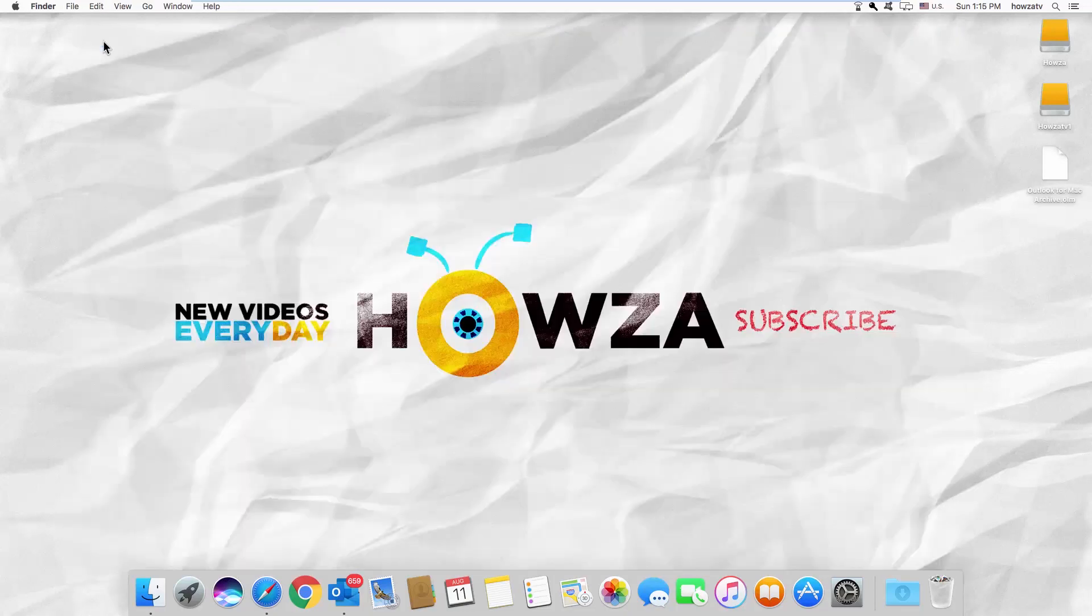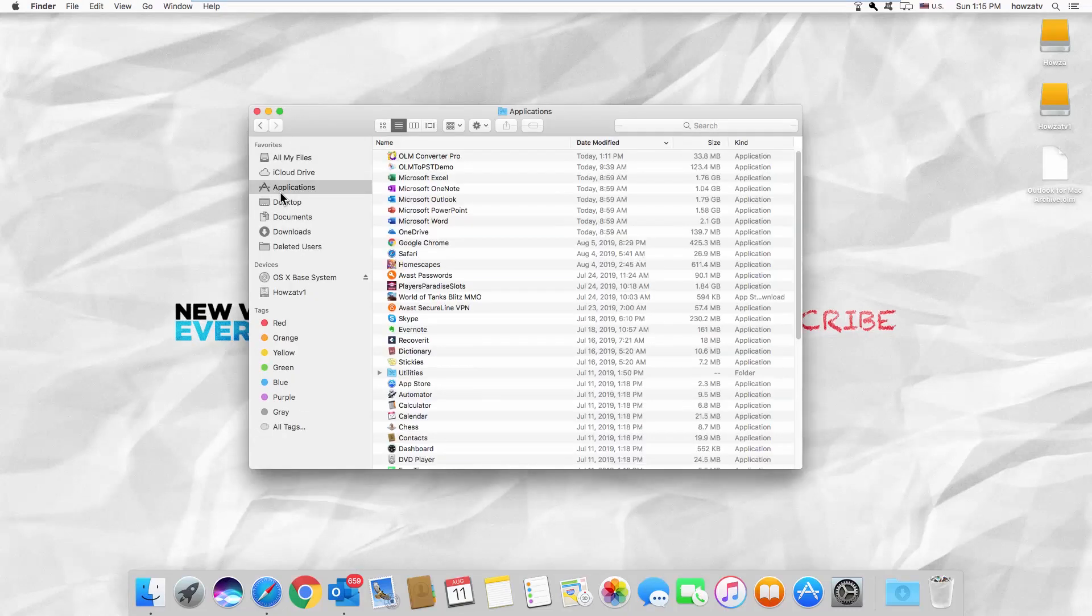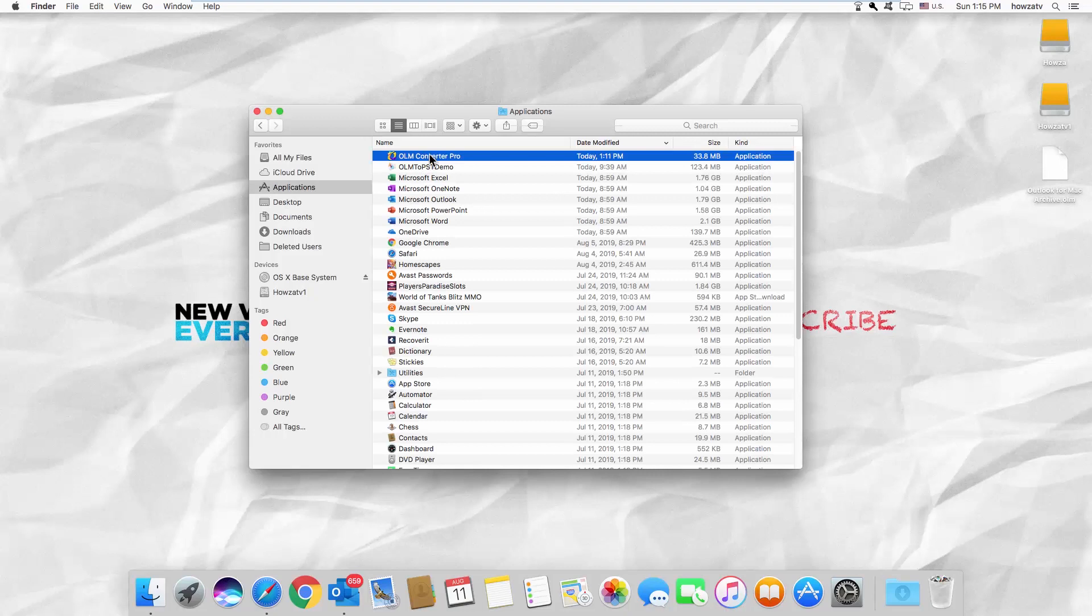Open Finder. Select Applications from the left side list. Look for OLM Converter Pro. You can find the download link in the description box below.